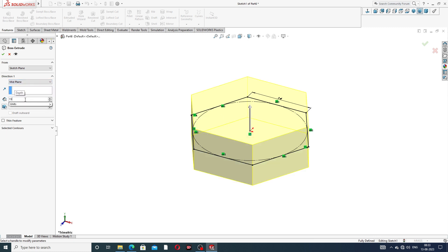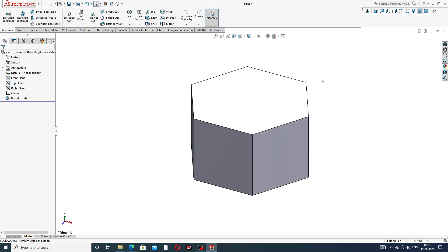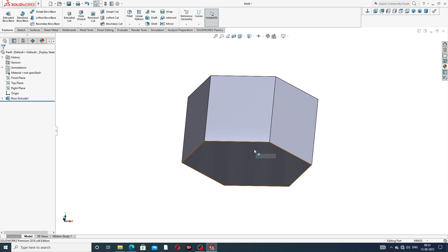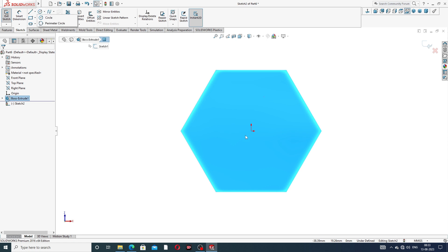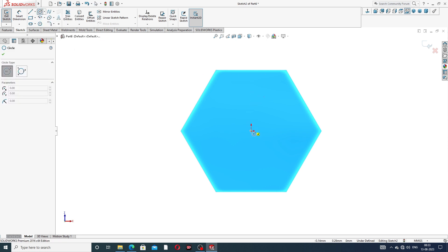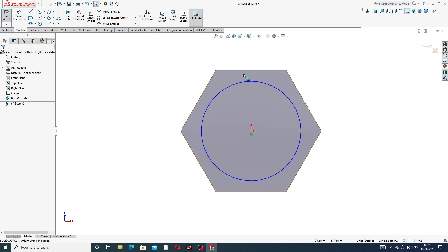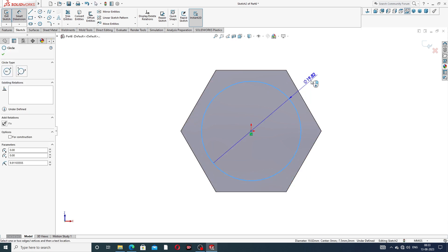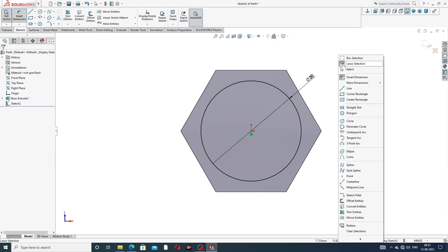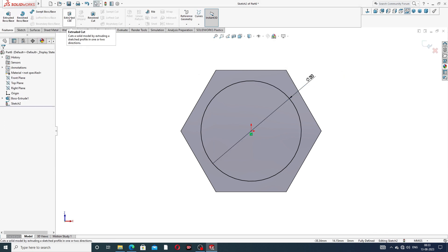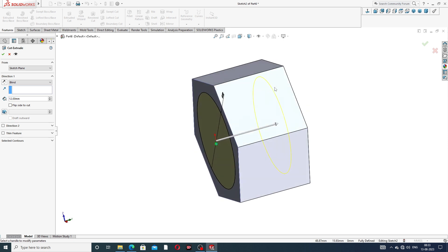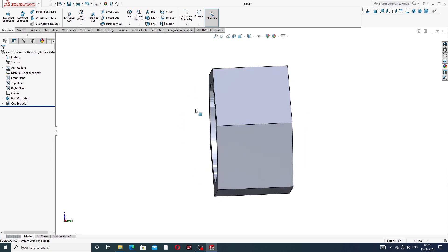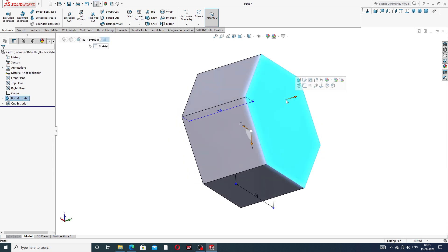Extrude Boss — use Mid Plane. This thickness is 15 millimeters and okay, all is perfect. The back surface is selected here. Sketch normal and draw a circle. This body is cut out and the diameter is 20 millimeters. This cutout is 12 millimeters — preview is showing here, the cutout is 12 millimeters, perfect.